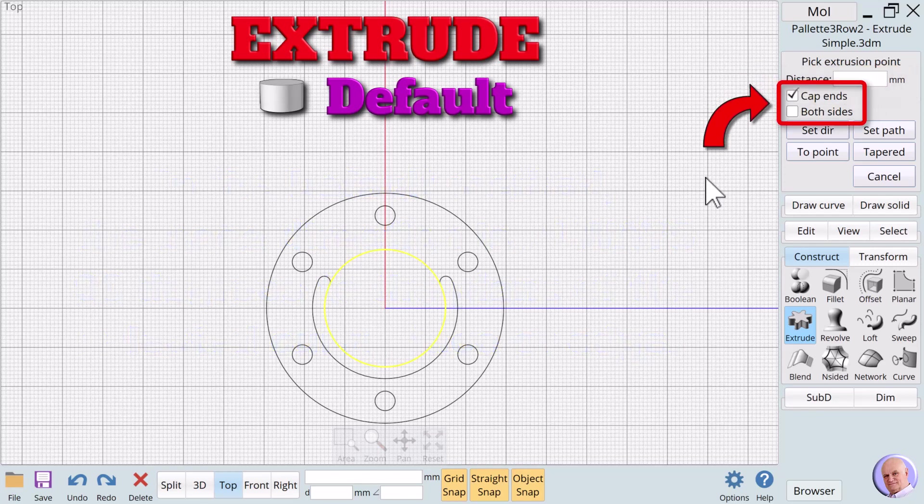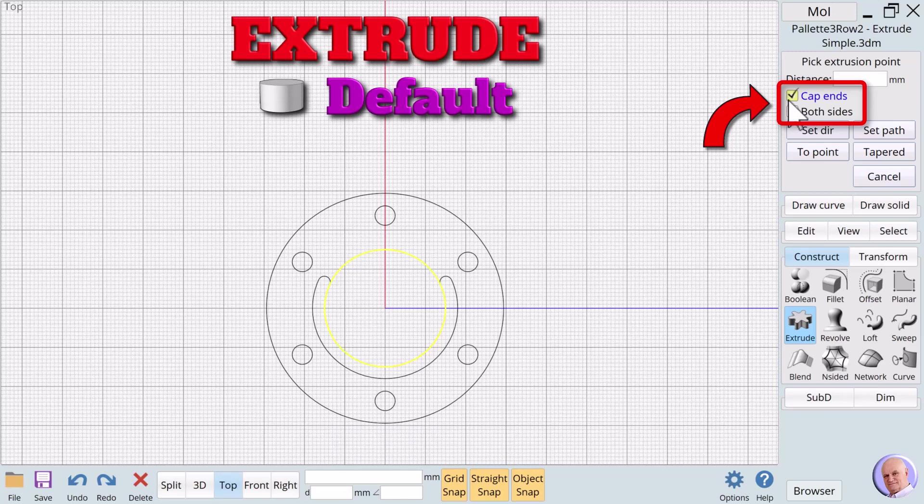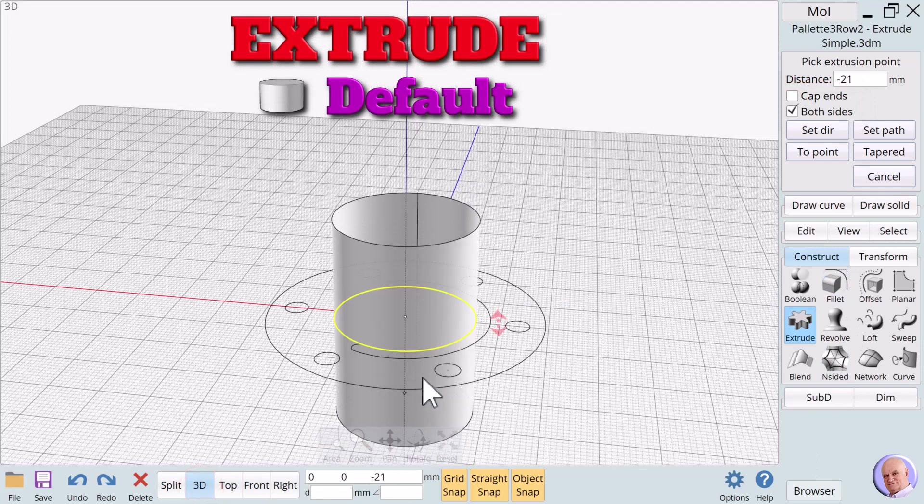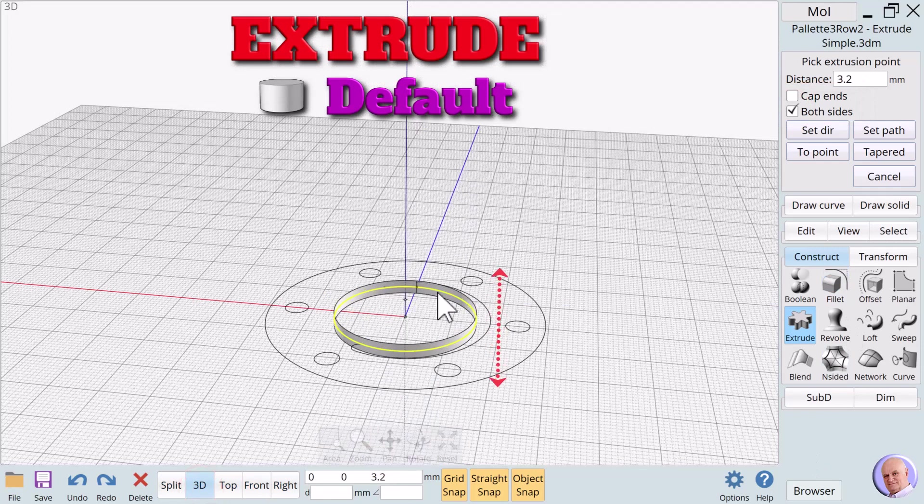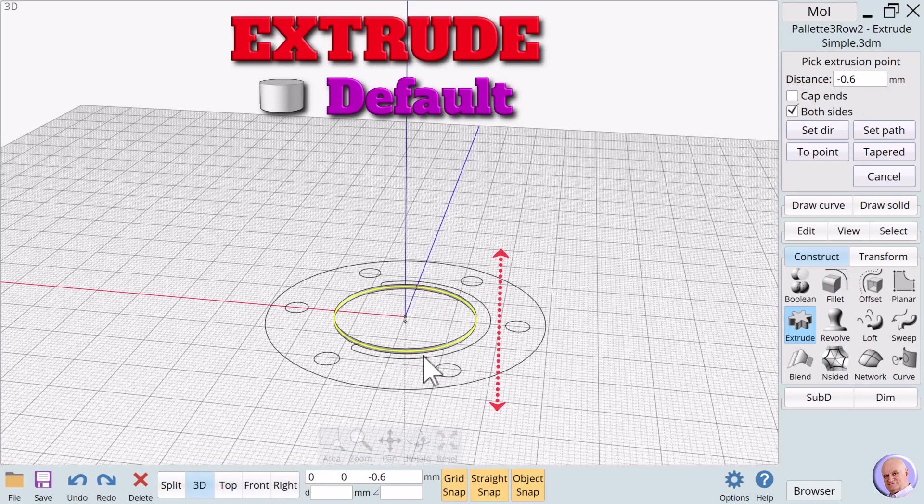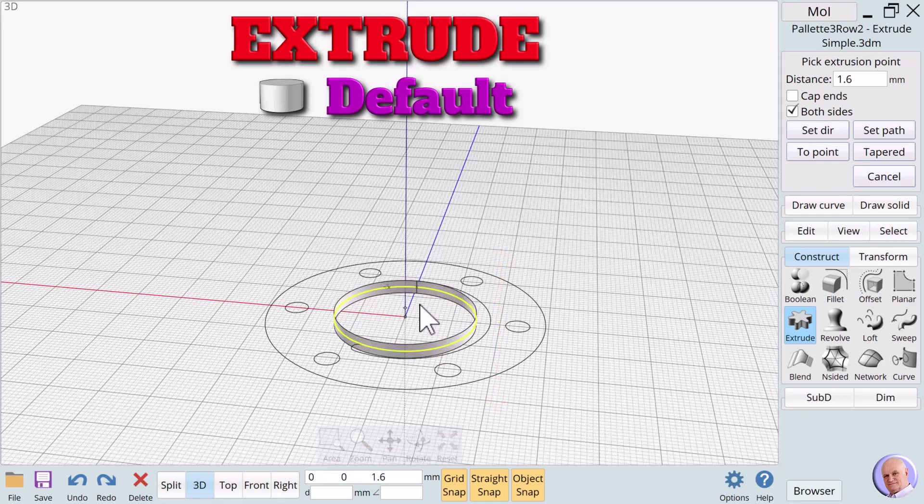There are also two checkboxes. One says, Cap ends, and the other says, Both sides. We'll uncheck Cap ends and check both sides. Now, go to the 3D view.